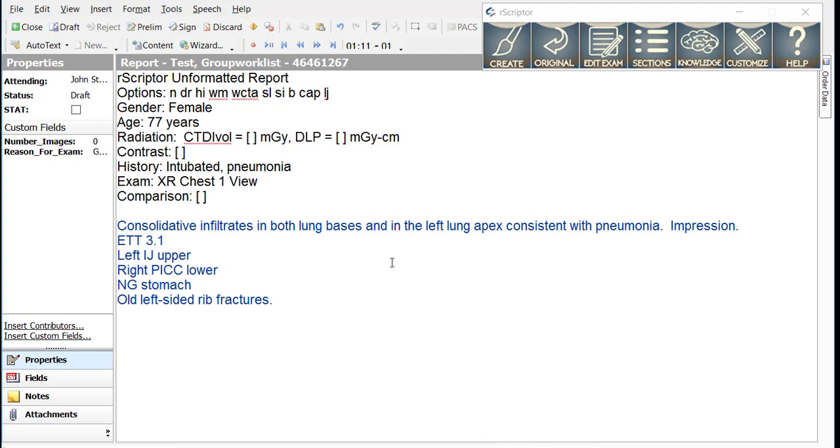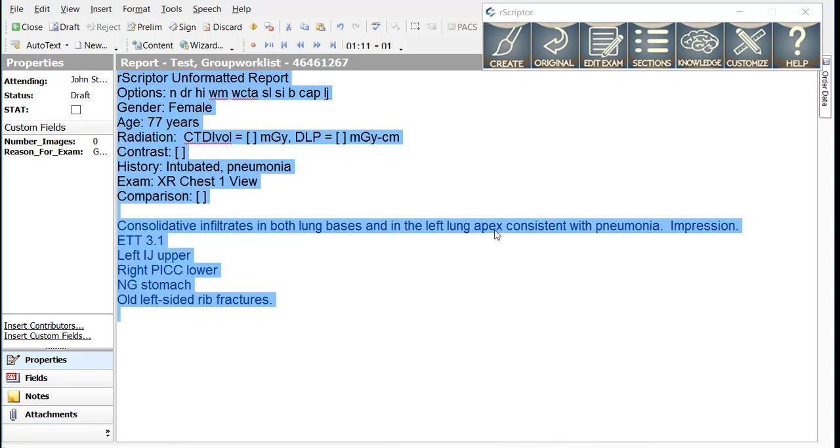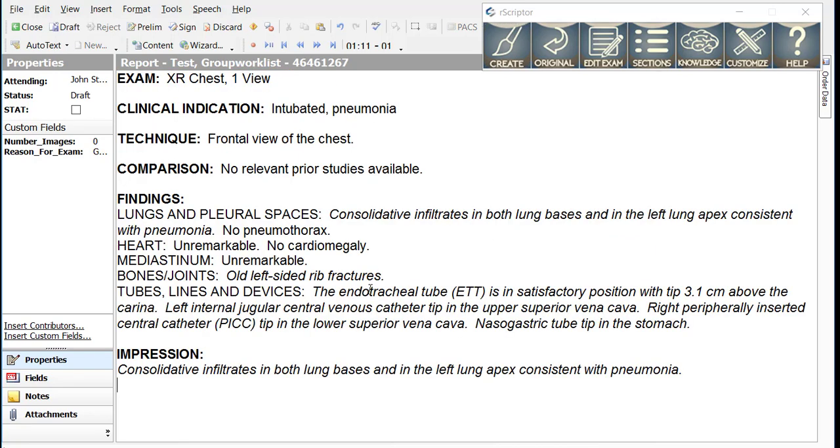When you create that report, you can see that each finding was expanded out into the appropriate text in the findings section. And then the consolidation that we wanted to put into the impression was placed in the impression.